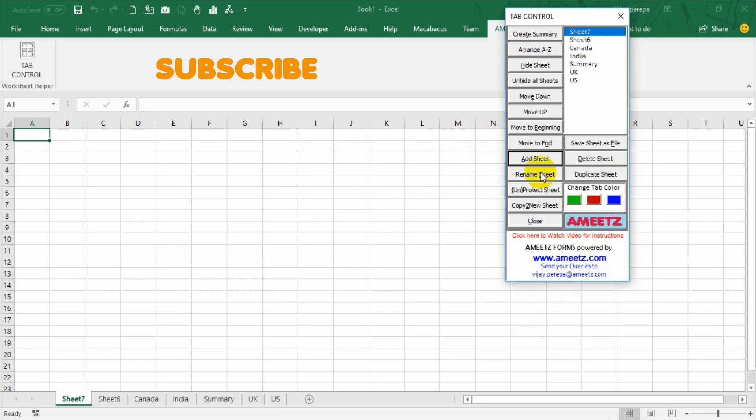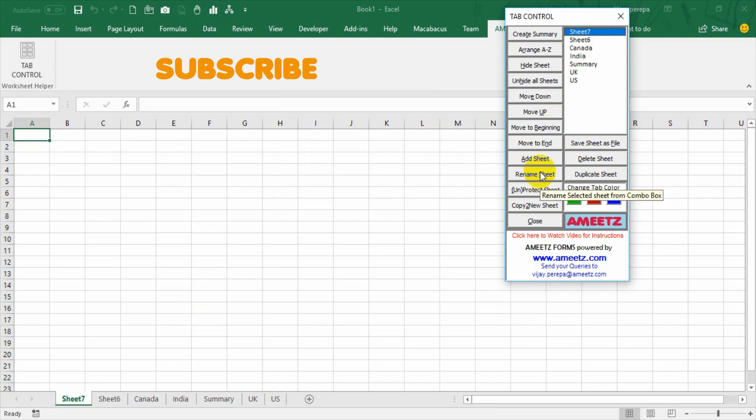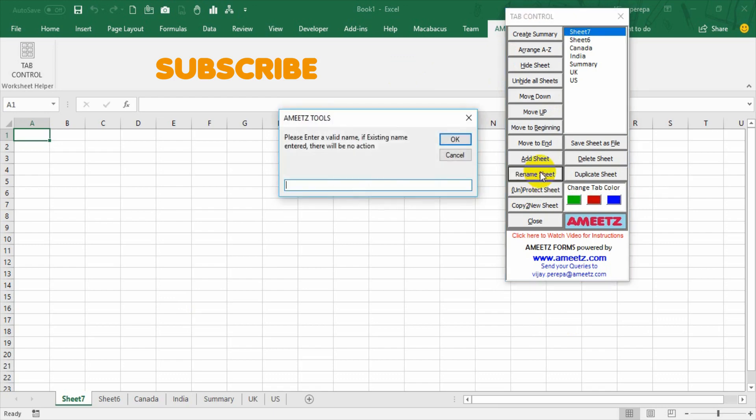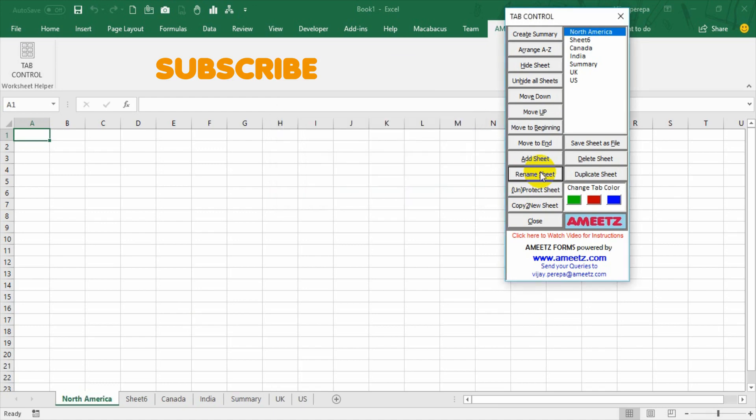And I can rename the sheets. Just select that particular sheet in the combo box and go to rename sheet and give a name maybe North America. The sheet is created. It is basically renamed.